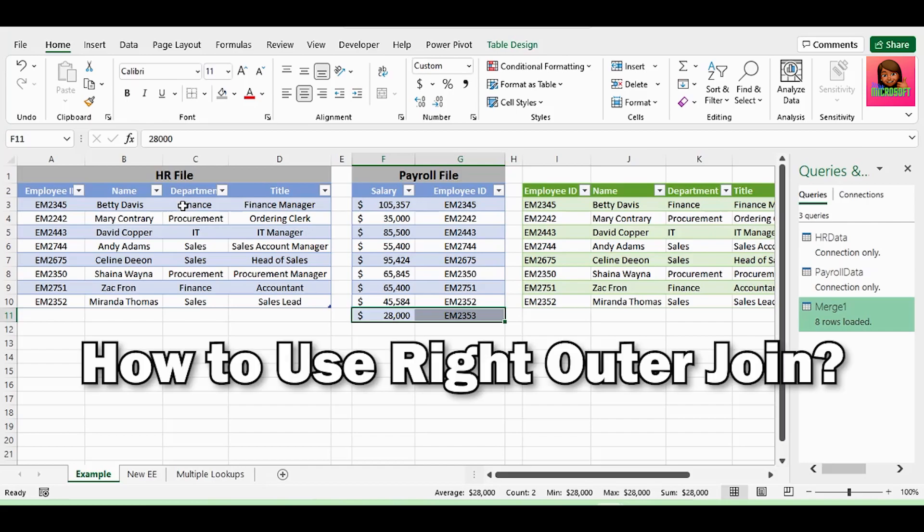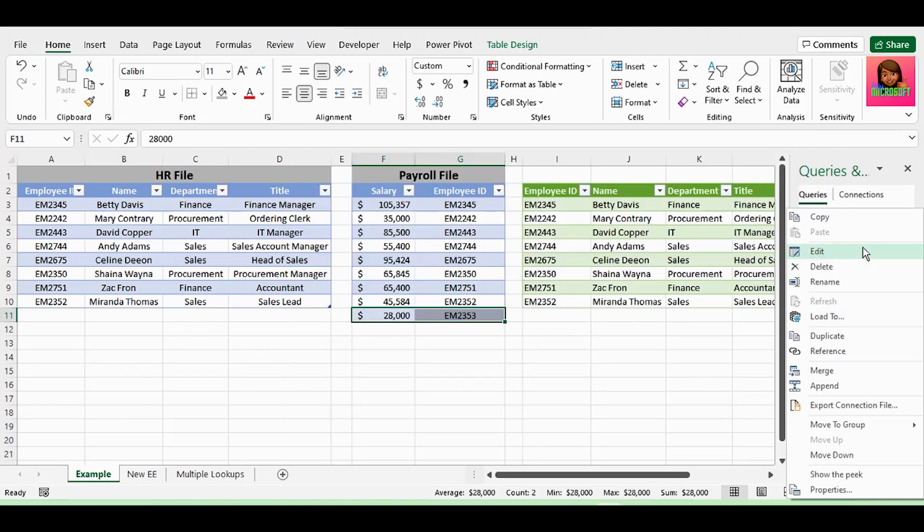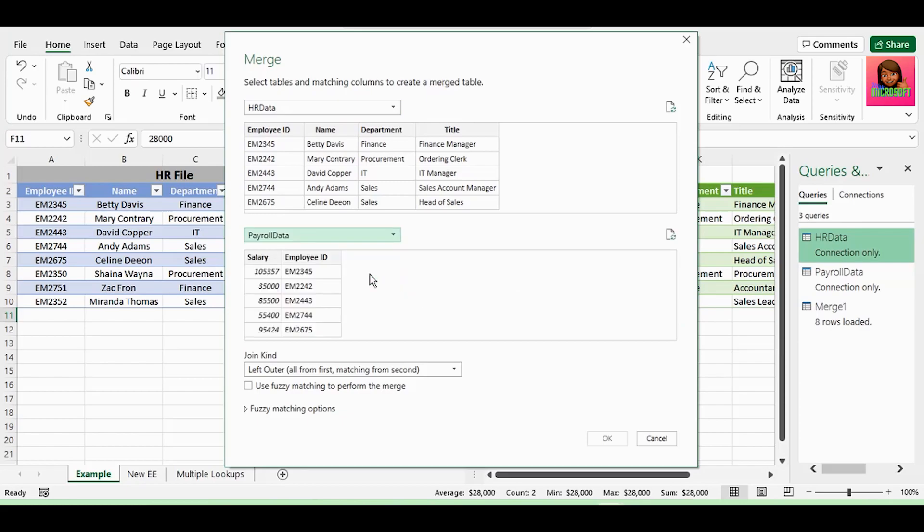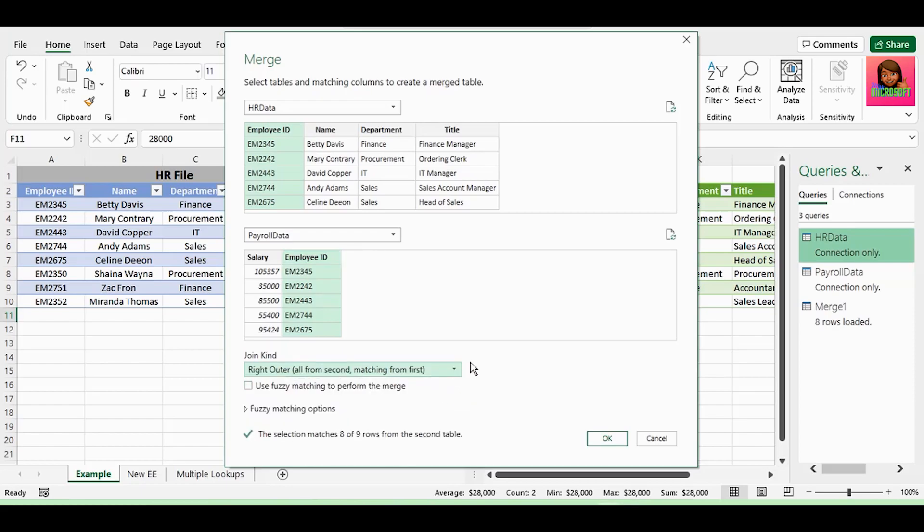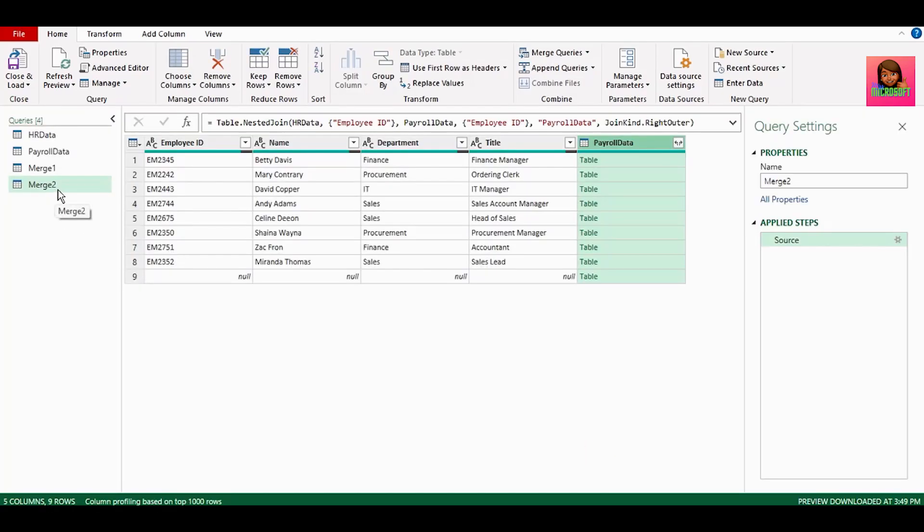Now let's use the right outer join. In the queries and connections pane, right click on HR data, and click on merge. Now in our merge dialog box, select payroll data again as the second table. Select our common field, which is employee ID in both tables. But here in join kind, click on the drop down and select right outer. And it shows that we've matched 8 of 9 rows from our payroll table to the HR table. Which is correct. Because remember, an employee had resigned. So the HR file was updated. But the payroll file wasn't. And it still showed the salary of the resigned employee. We now get our second merged table in Power Query.